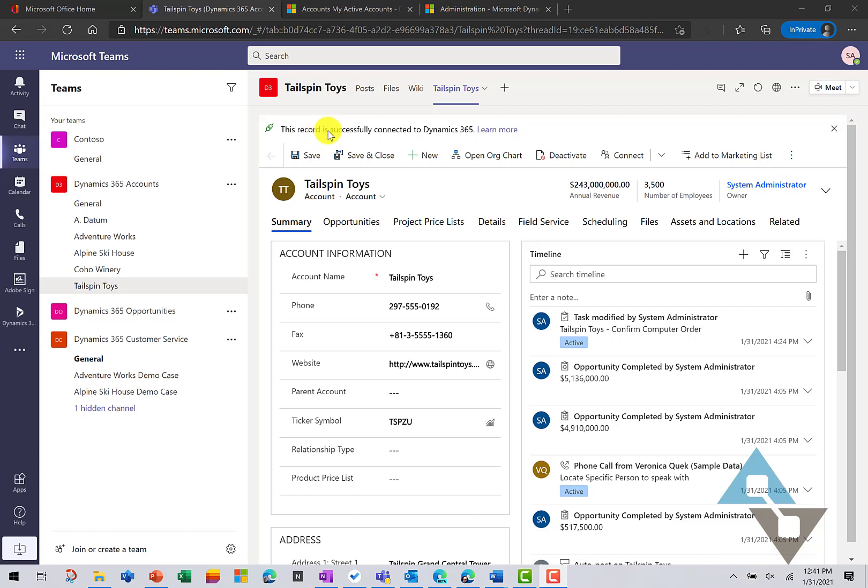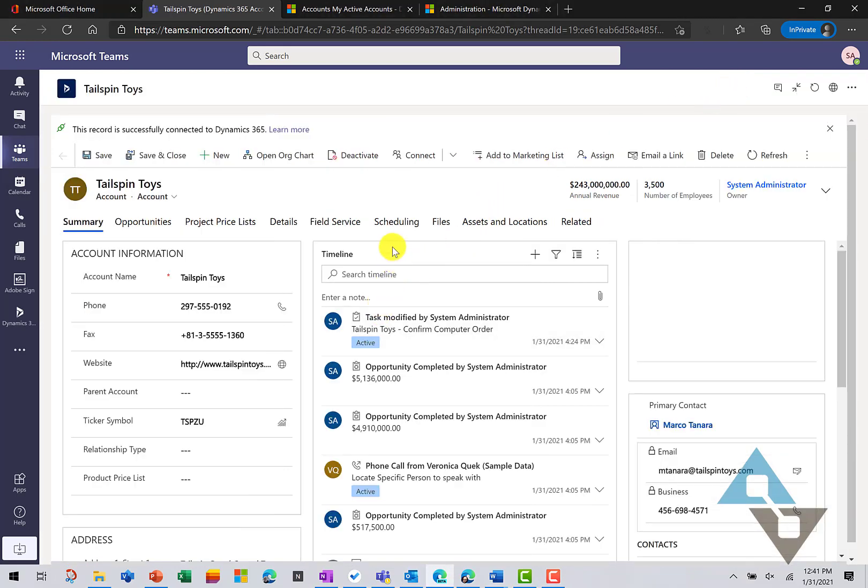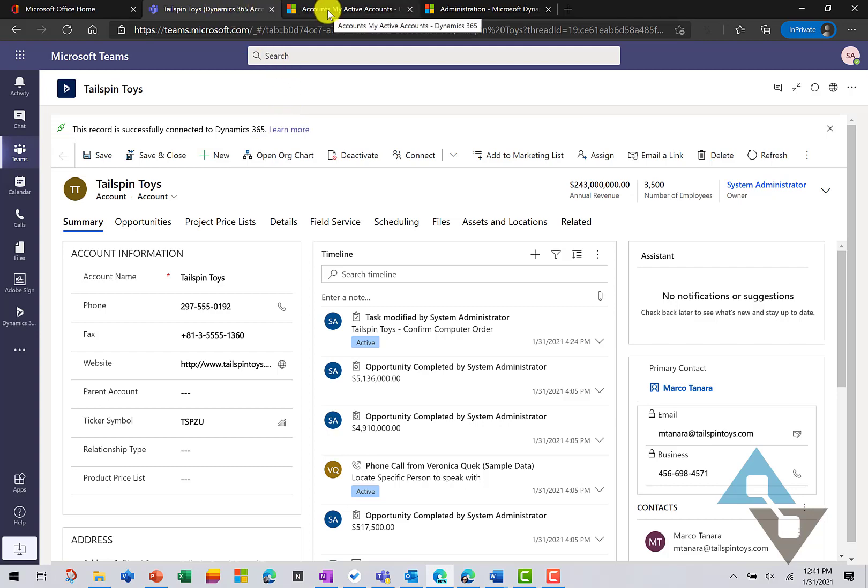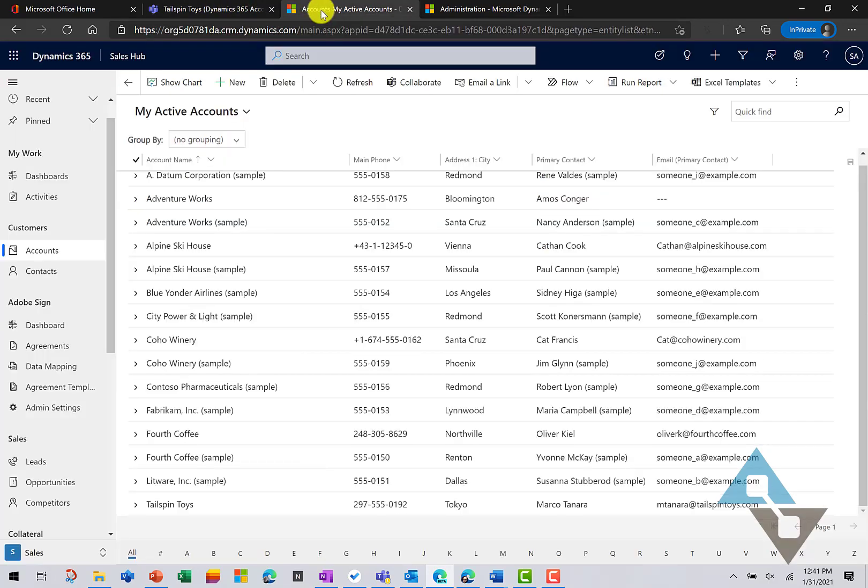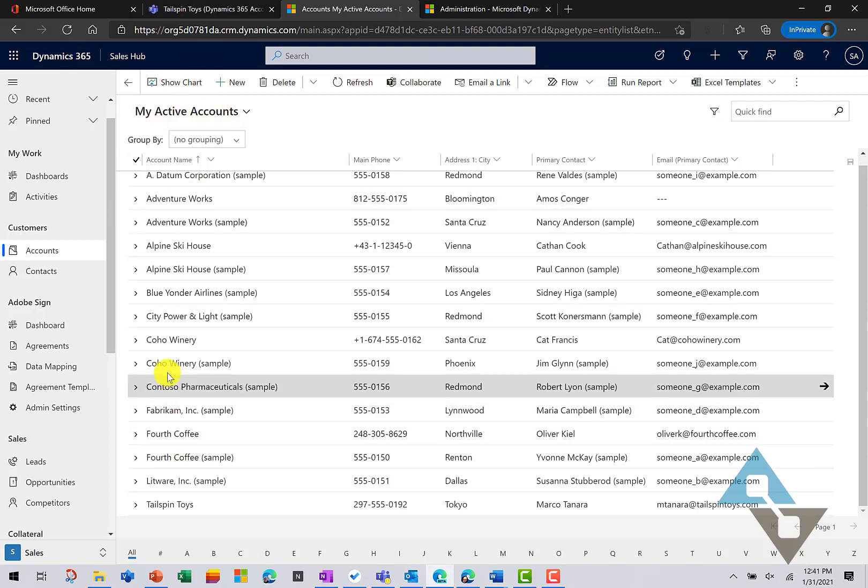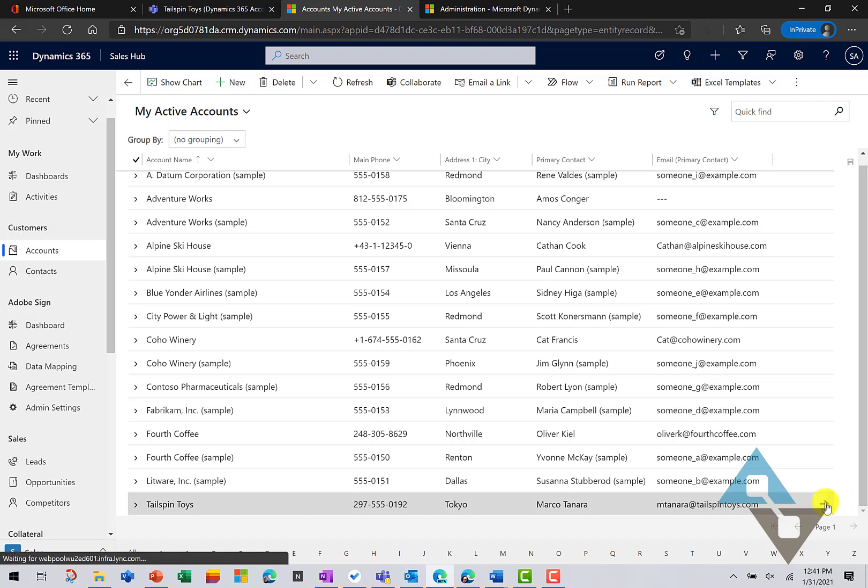And now you can interact with records as if you were using Dynamics 365 itself. We'll go full screen here a little bit. And you see now I've got my Tailspin Toys record embedded in Teams. And let's just pivot over to the Dynamics 365 application itself. And under my accounts, I will select Tailspin Toys.